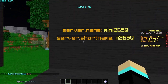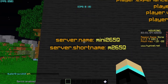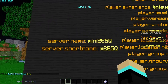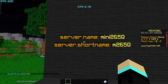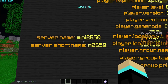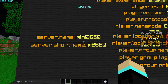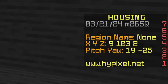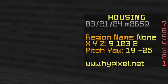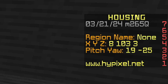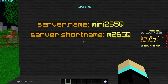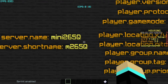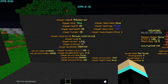The format for placeholders is: to apply one, you just add percent signs to both ends. First we have server.name — this returns the Hypixel server name. On the scoreboard you can see 'm265q', that is the server name of the house we are currently in. You can see a shorter version using the server.shortname placeholder.